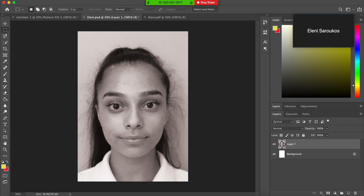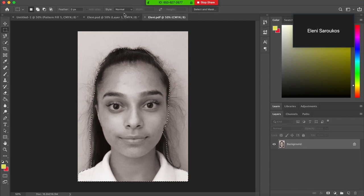Open your portrait. Open another version of your portrait so you got two of the same thing.